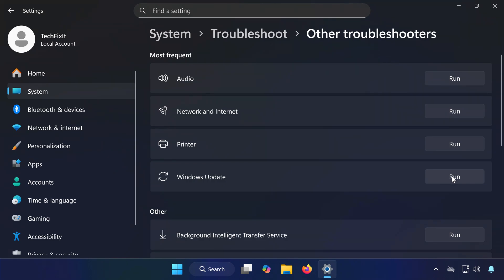Solution 2: If the Windows Update Troubleshooter didn't work, go back to the list and run the Background Intelligent Transfer Service Troubleshooter. This service helps Windows download updates, so fixing it can resolve update problems.